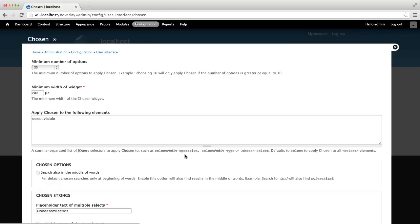The most important field is the apply Chosen to the following elements. Here, you can control which elements Chosen will be applied on. By default, Chosen will be applied to all select elements. But if you want more control over which elements it's applied on, then use this field.